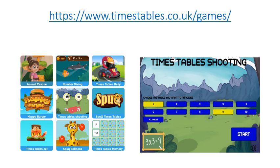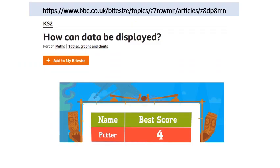For times tables practice use the link on the top to access the game. To recap what we've learned, use the link to go to the Bitesize page and explore ways data can be displayed.